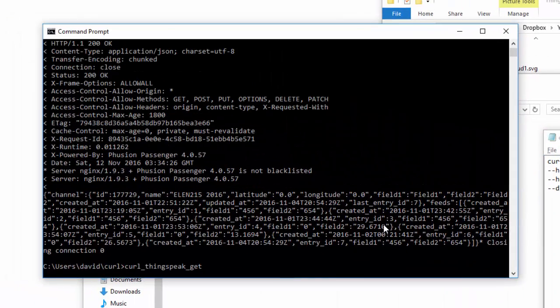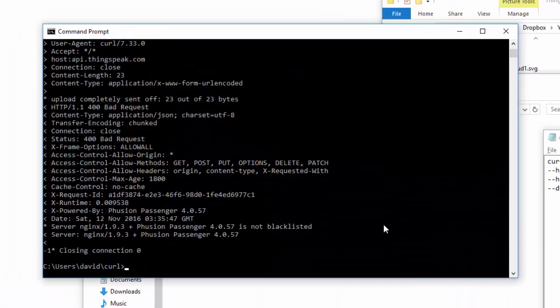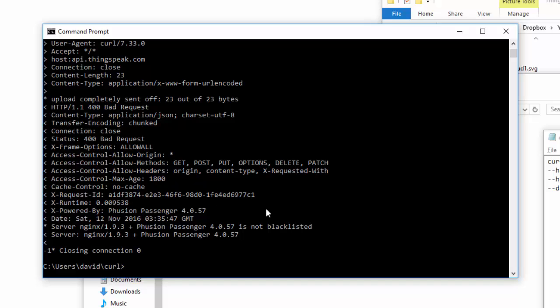I get the bad request, which indicates that I'm not able to make that particular request because my API key is wrong. So hopefully that gives you some insight into how a GET request is done on the ThingSpeak channel.